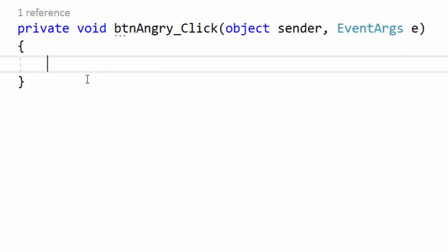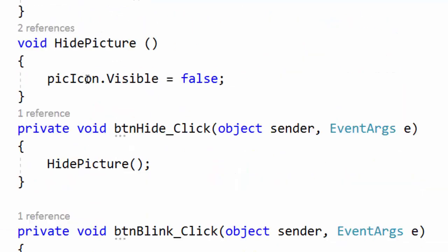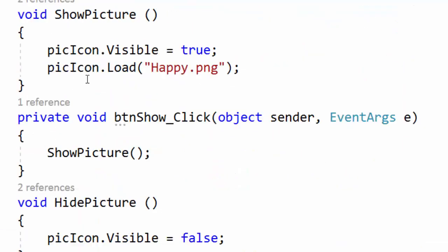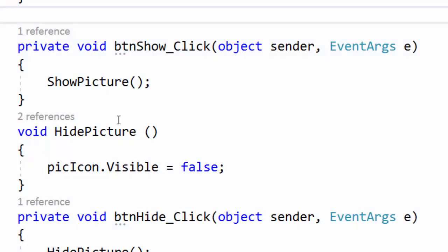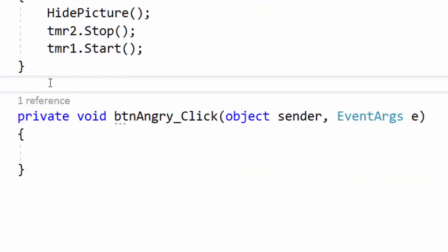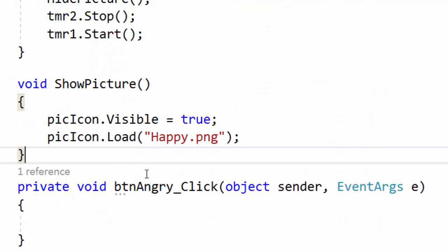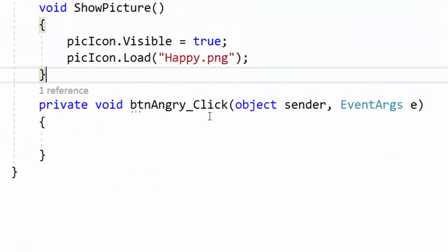Earlier we created a method named show picture. I can use ctrl x to cut and paste it just above this new click event handler, just so that we can see them both at the same time.